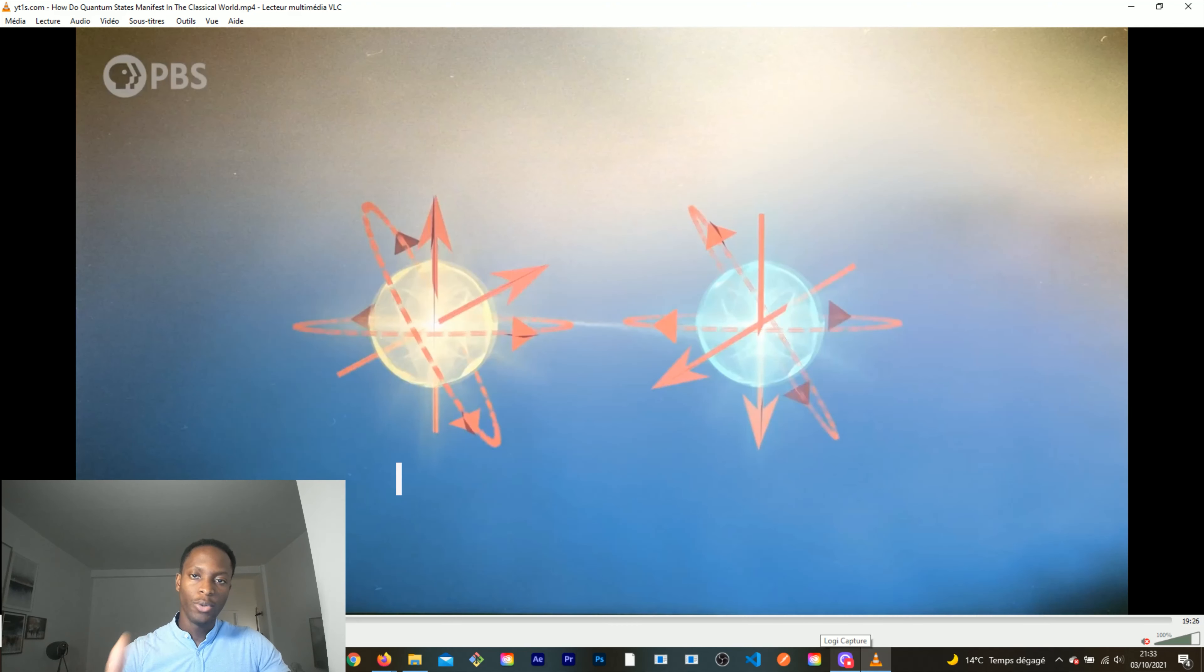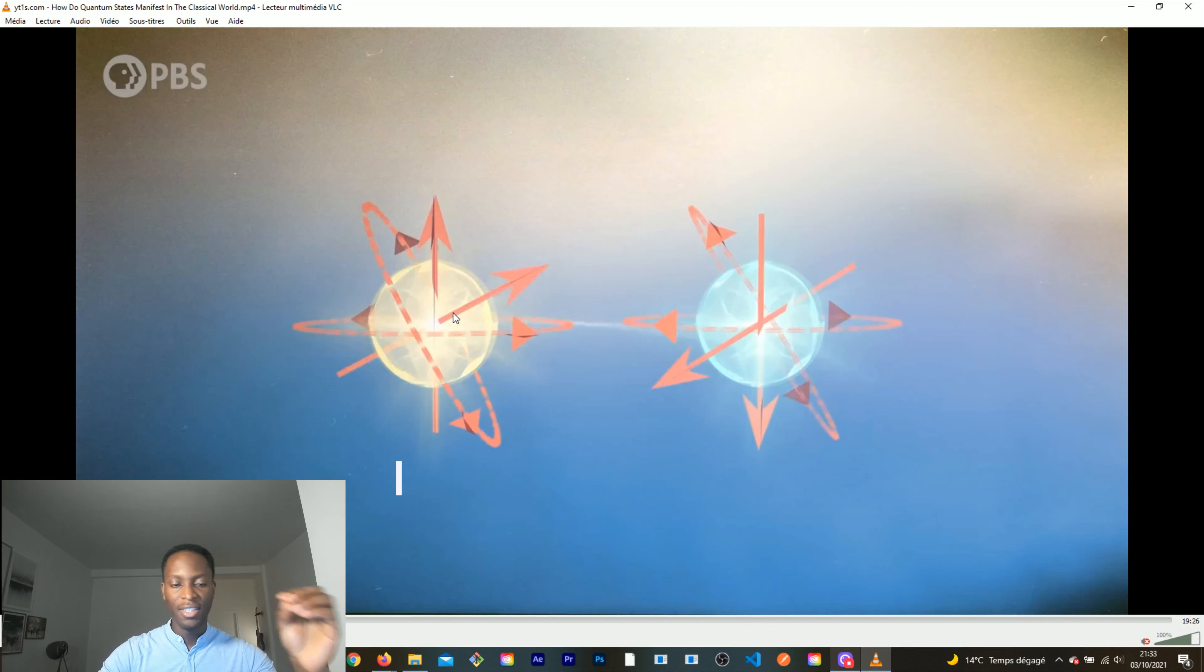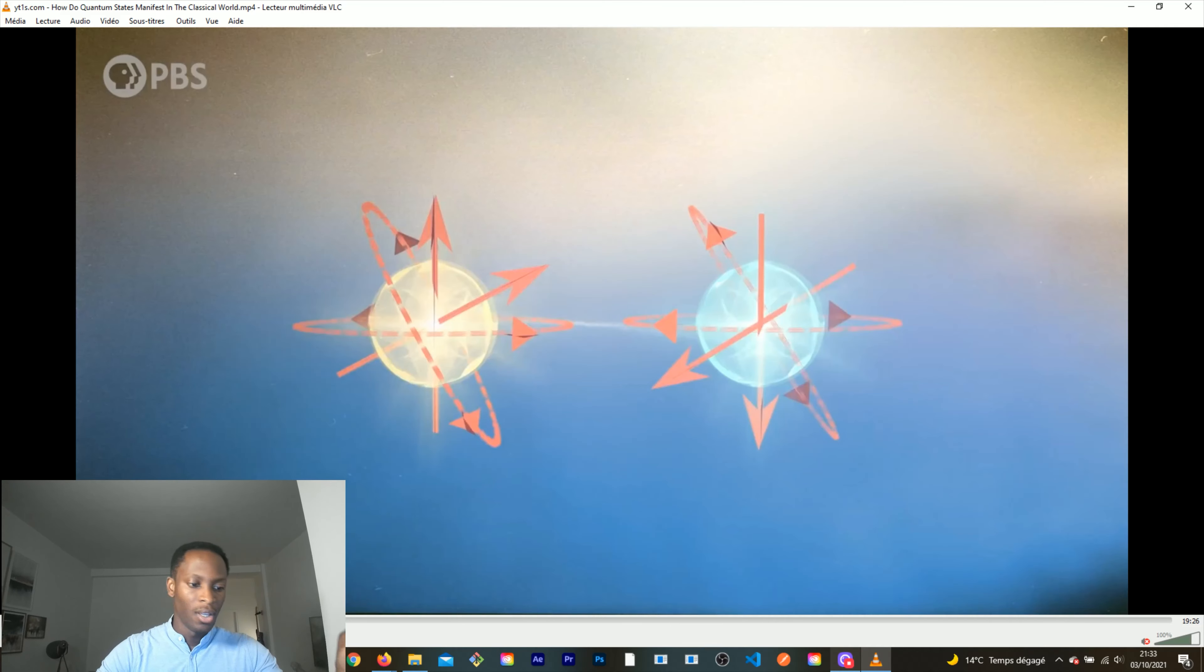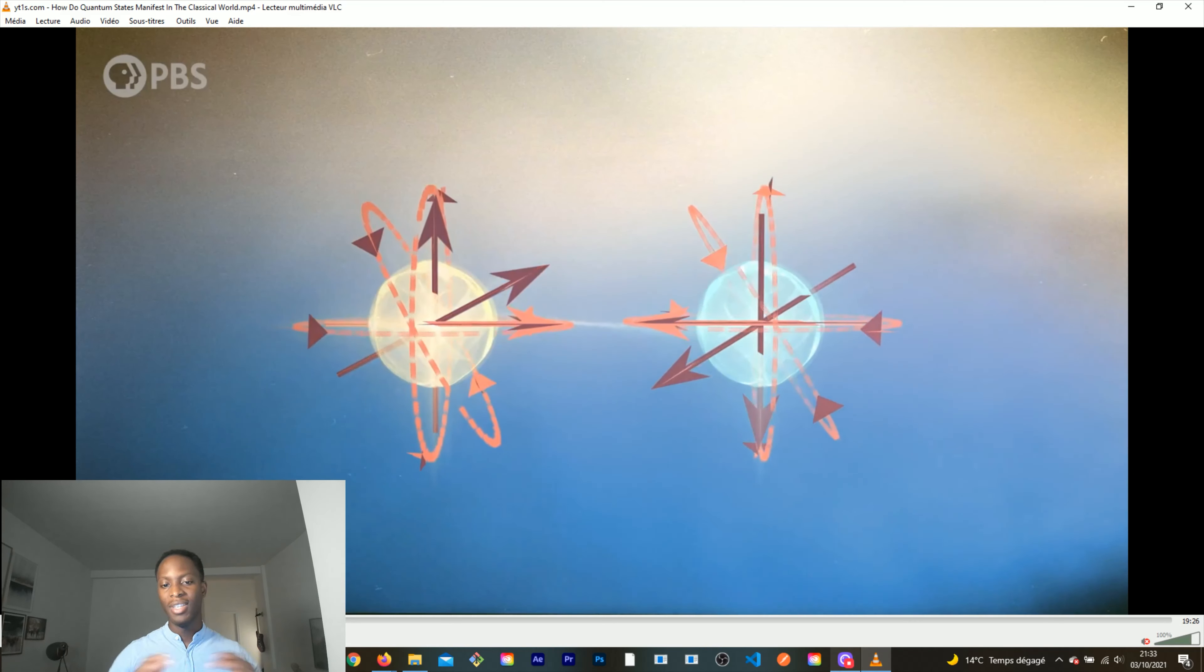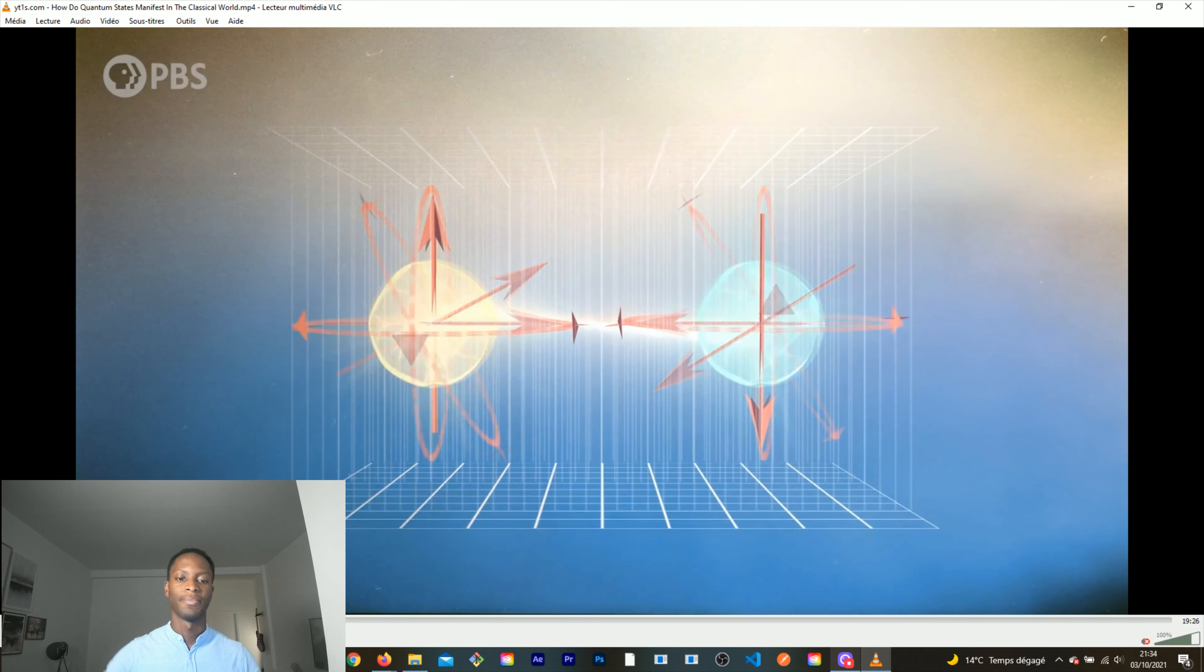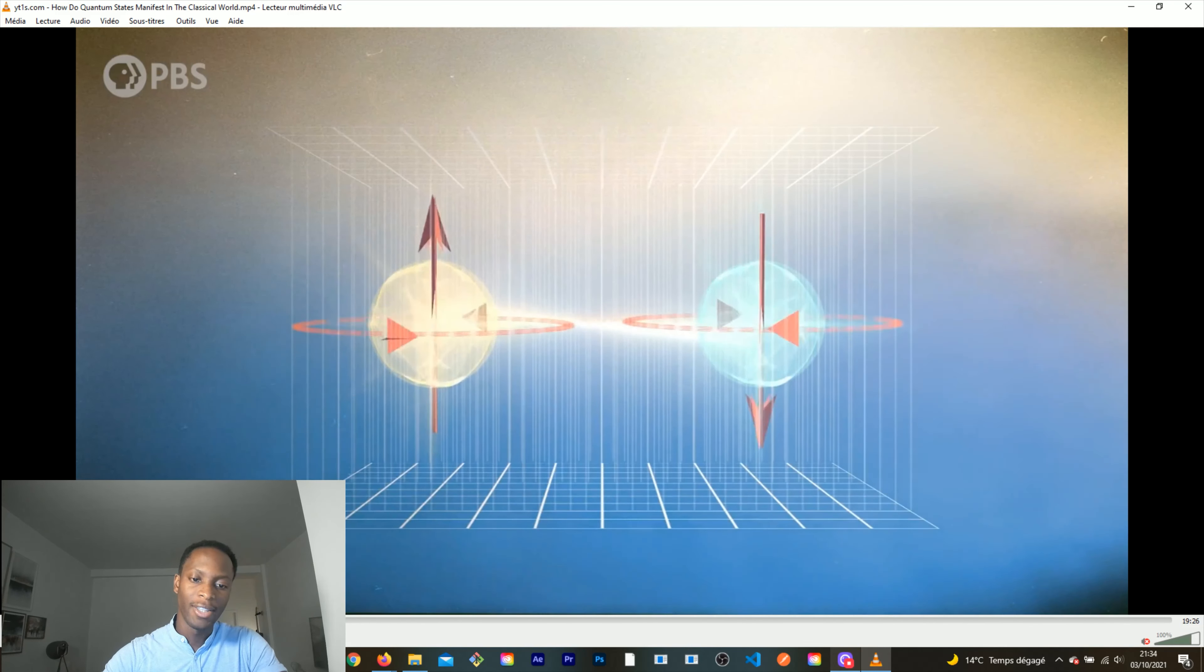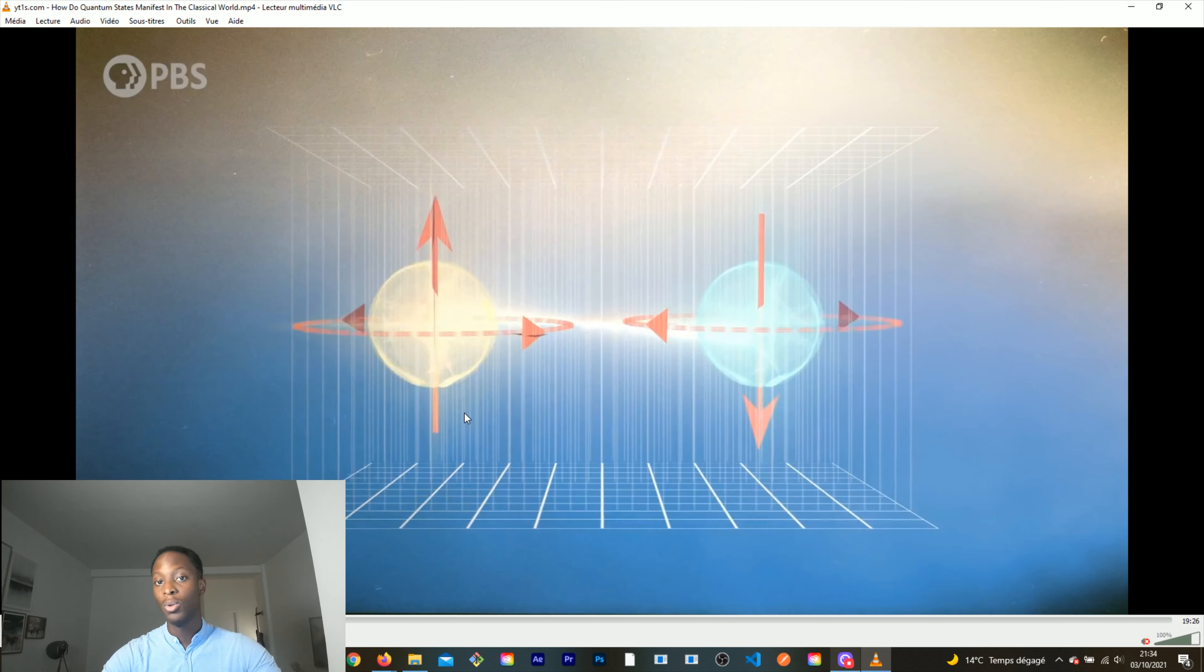Electrons have a property that we call the spin, and basically it is the sense of the arrows. They are in all positions at the same time until you measure it. If you don't measure it, it is in all positions at the same time, but once you measure it, it is going to choose one side and fix it. That's what we call superposition.